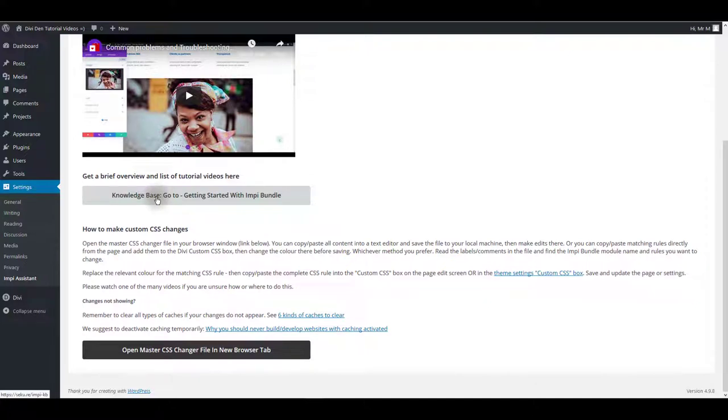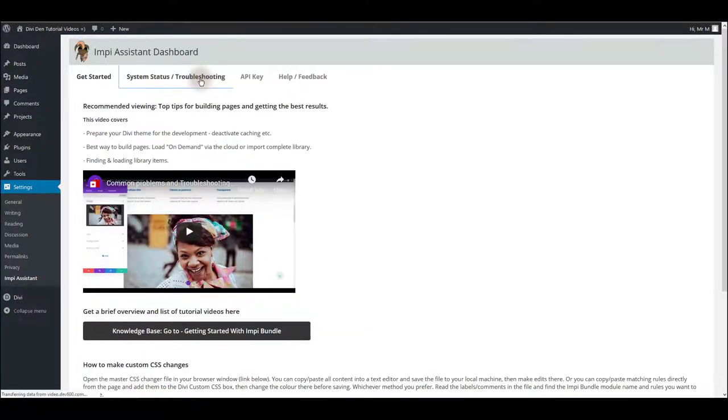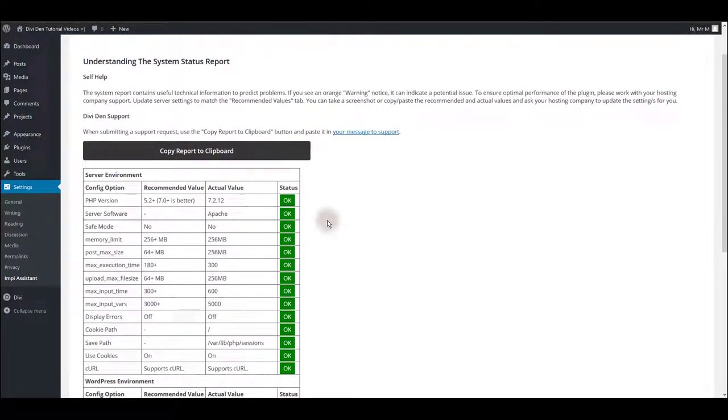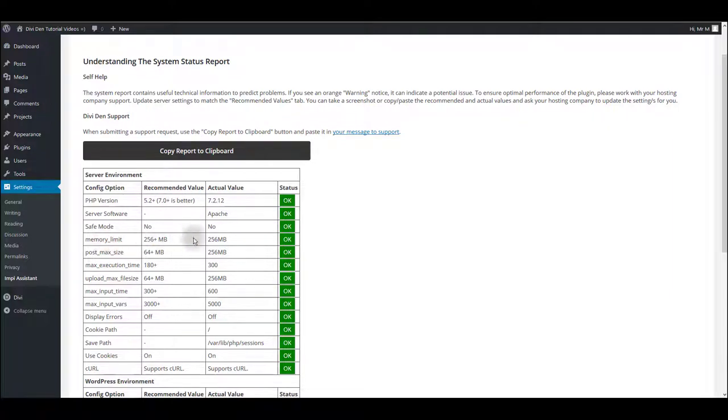System status and troubleshooting tab is basically a table with all your server settings listed here and it's important to have the OK status for each configuration option. If you see any warning signs, you probably want to fix that and to do so you can contact your hosting support, let them know which configuration option has the warning sign and what's our recommended value so they can match it.